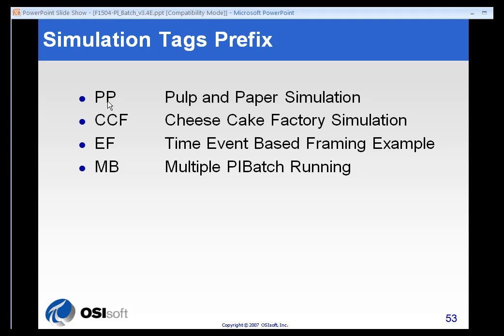Our pulp and paper simulation has a prefix of PP. All of the Cheesecake Factory tags have CCF as their prefix. EF represents our time or event based framing example. And MB represents our multiple pie batch running example.